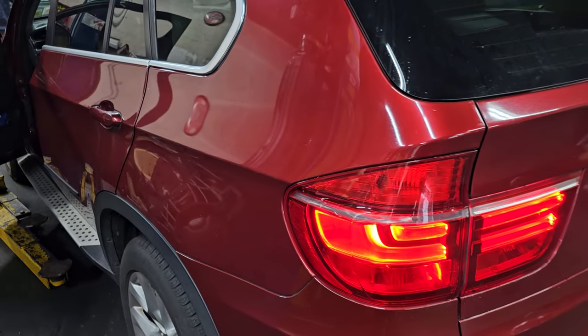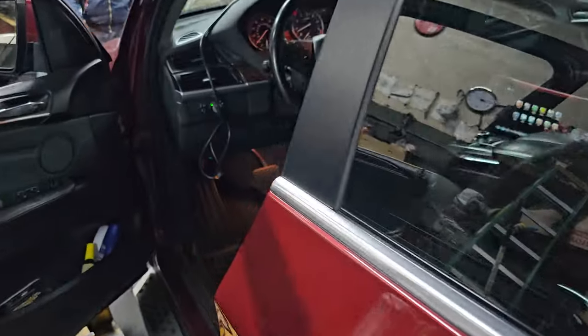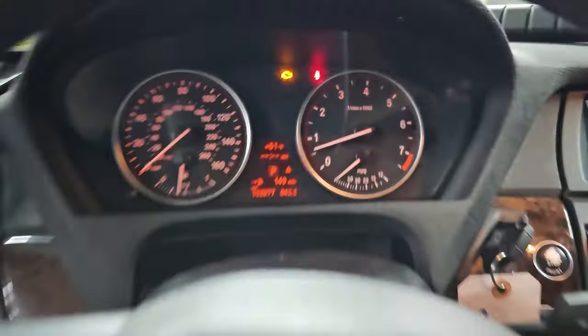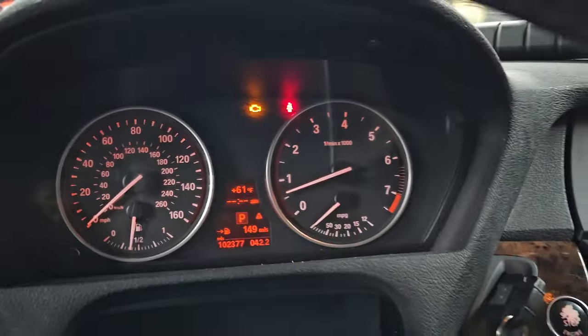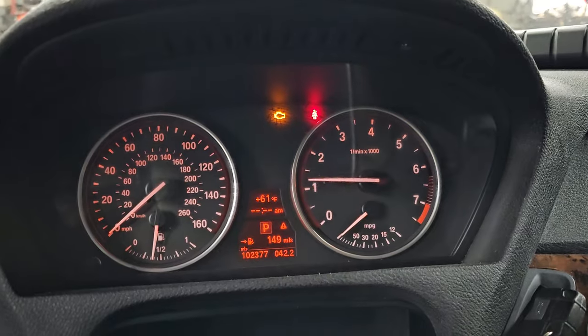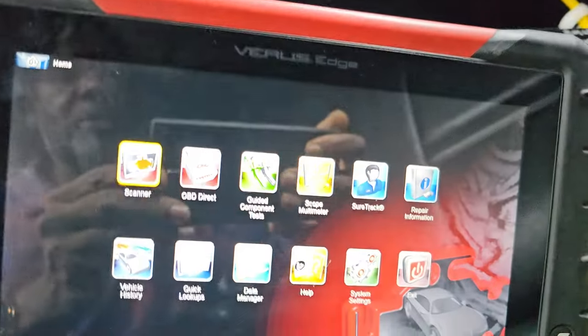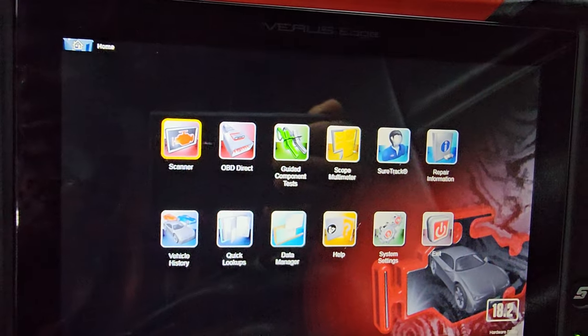Welcome to Best Car Fixes, BMW X5 2013. We have a problem here. The check light is on, and when you drive this car, right now everything will look okay, but when you drive it, it has some hesitation and the car shuts off. It's giving us a little bit of trouble.